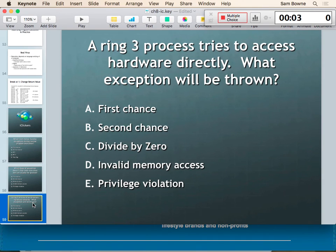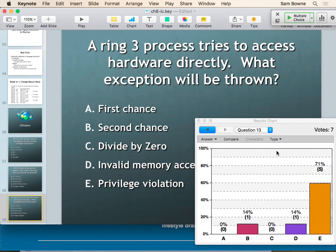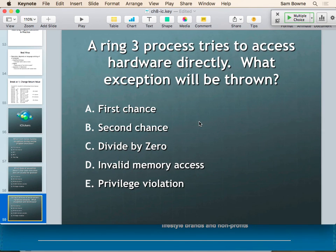iClicker question: a Ring 3 process tries to access hardware directly — what happens? You get a privilege violation; you are not allowed to do that. One of the cruelest examples of this is Linux: if you have a 64-bit Linux machine and try to run a 32-bit executable, it says privilege violation. Linux doesn't support backward compatibility — you can't run 32-bit code on a 64-bit processor unless you install a couple of libraries that aren't there by default.